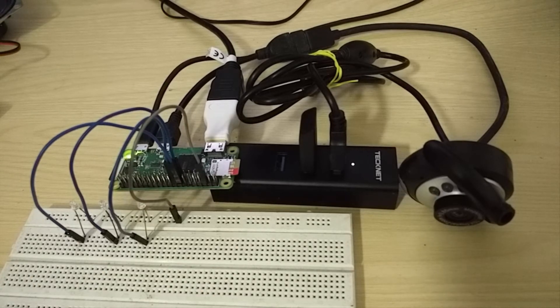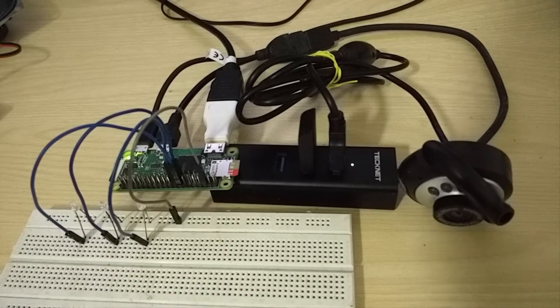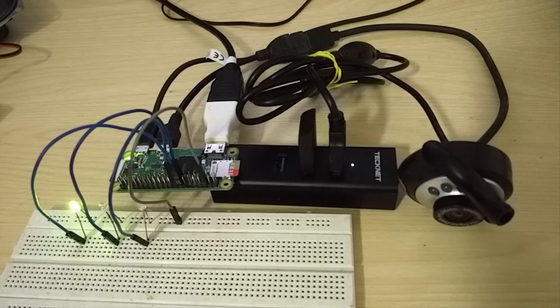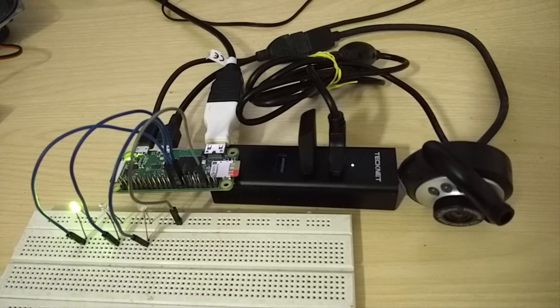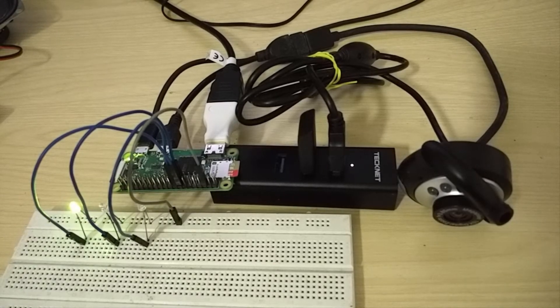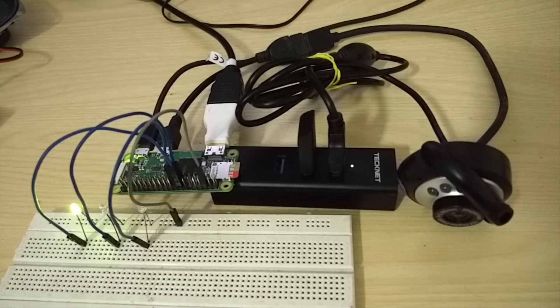Alexa, trigger kitchen lights on. So now if you see, the light has been turned on.